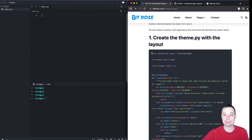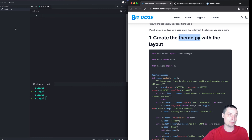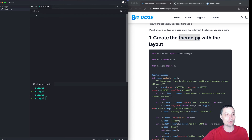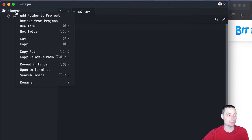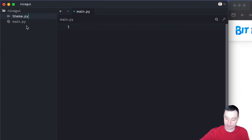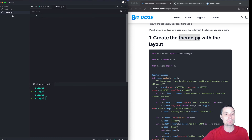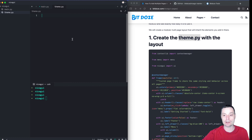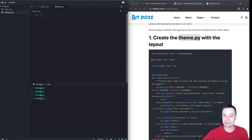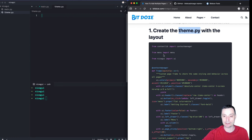The first thing that we are going to create is the theme file. Basically what this will do is create the layout that all the pages will use. I just got started with NiceGUI and I saw that there are not a lot of tutorials that can help you, so that's why I have started this series that will help you get into NiceGUI and make a nice design.